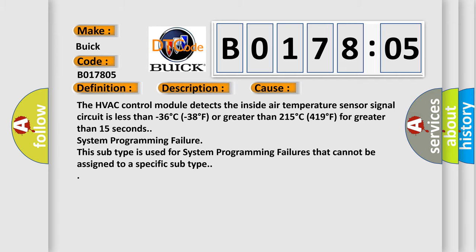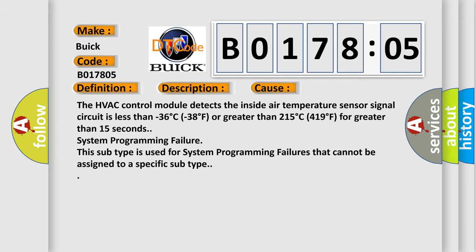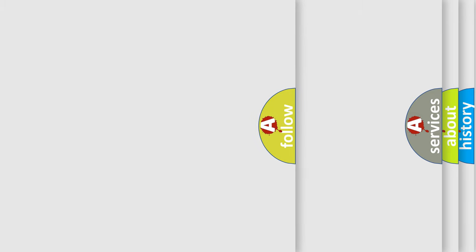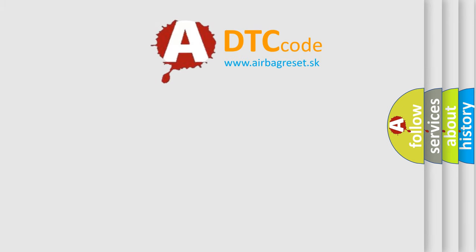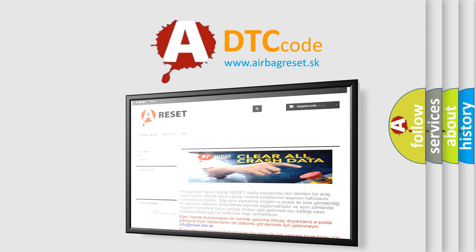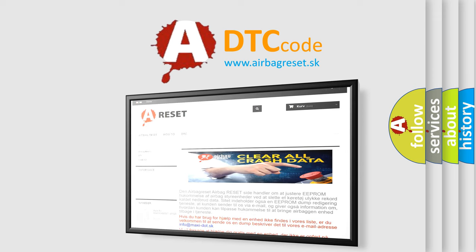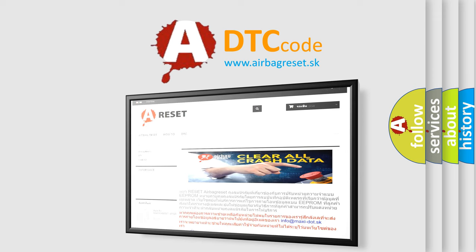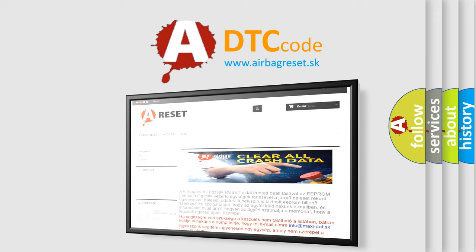The airbag reset website aims to provide information in 52 languages. Thank you for your attention and stay tuned for the next video.